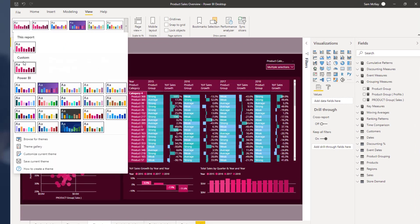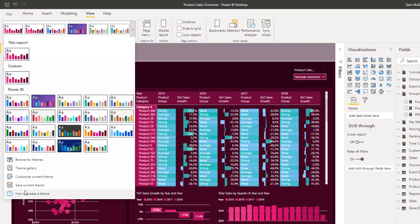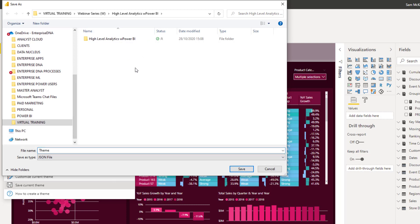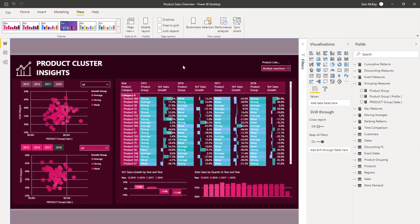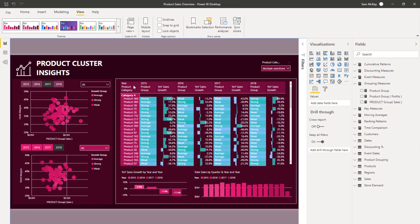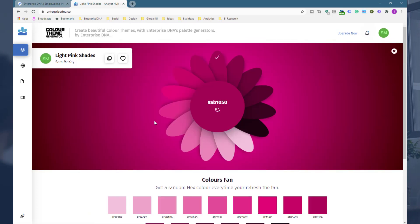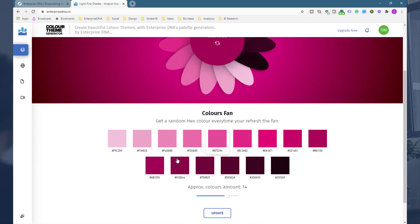Now that I have this theme, I can save it as a JSON file. I can say something like 'new light pink theme' and the JSON file will be saved. You can then reuse it over and over again. So this is one example of how you actually transfer this into Power BI.